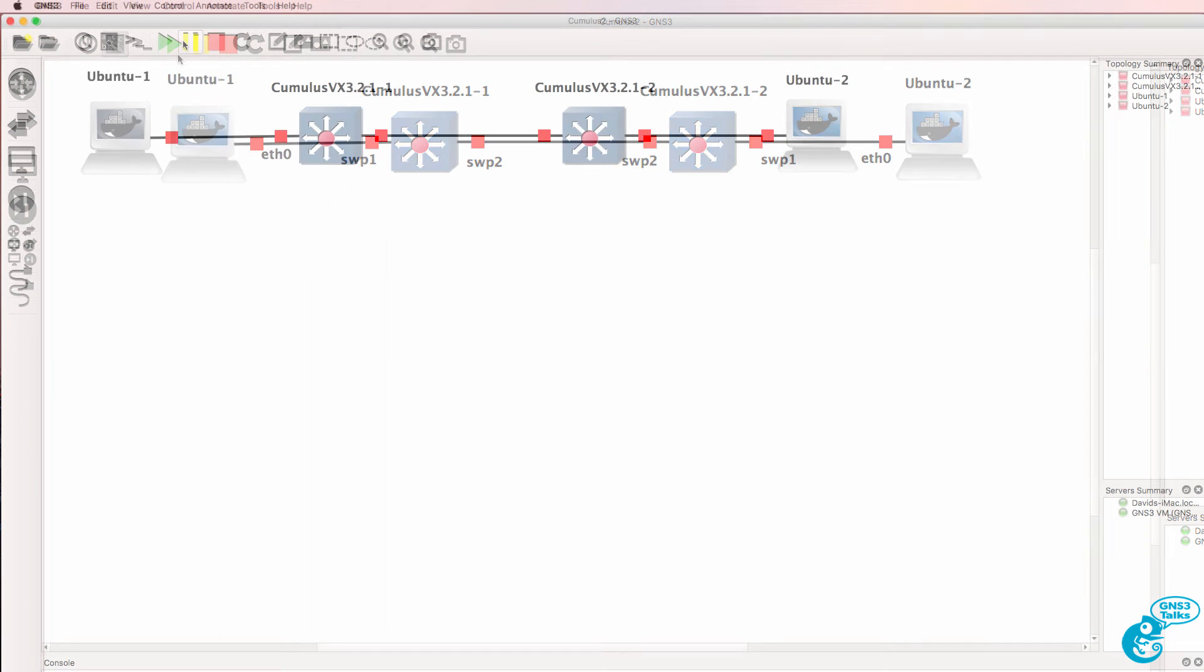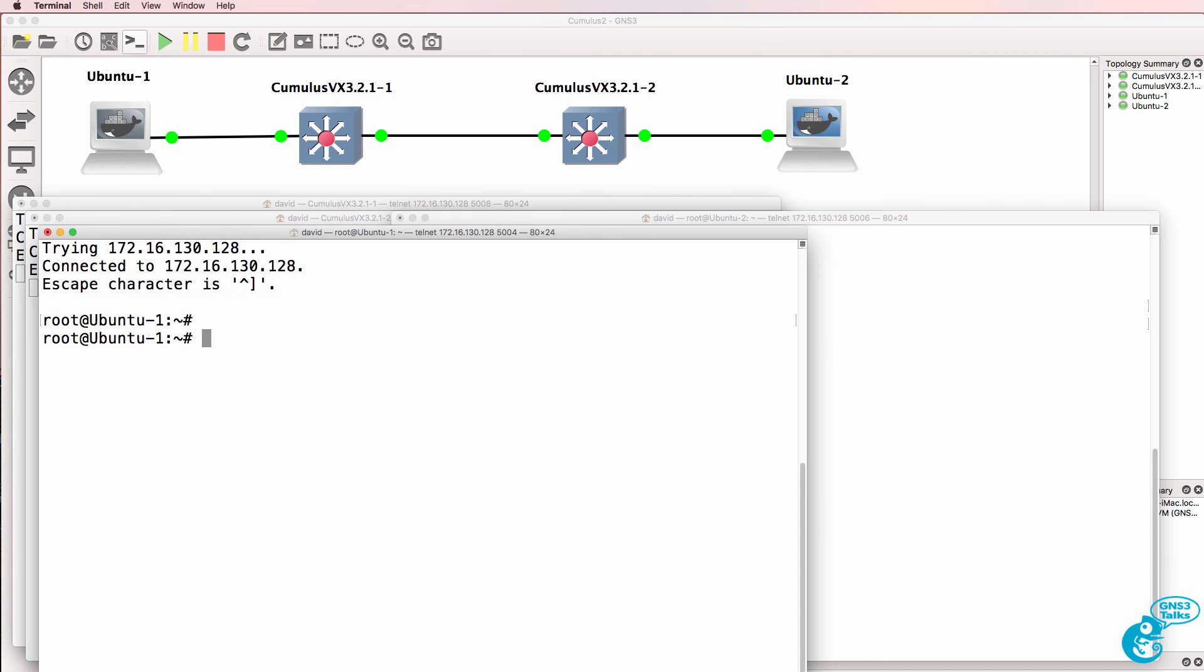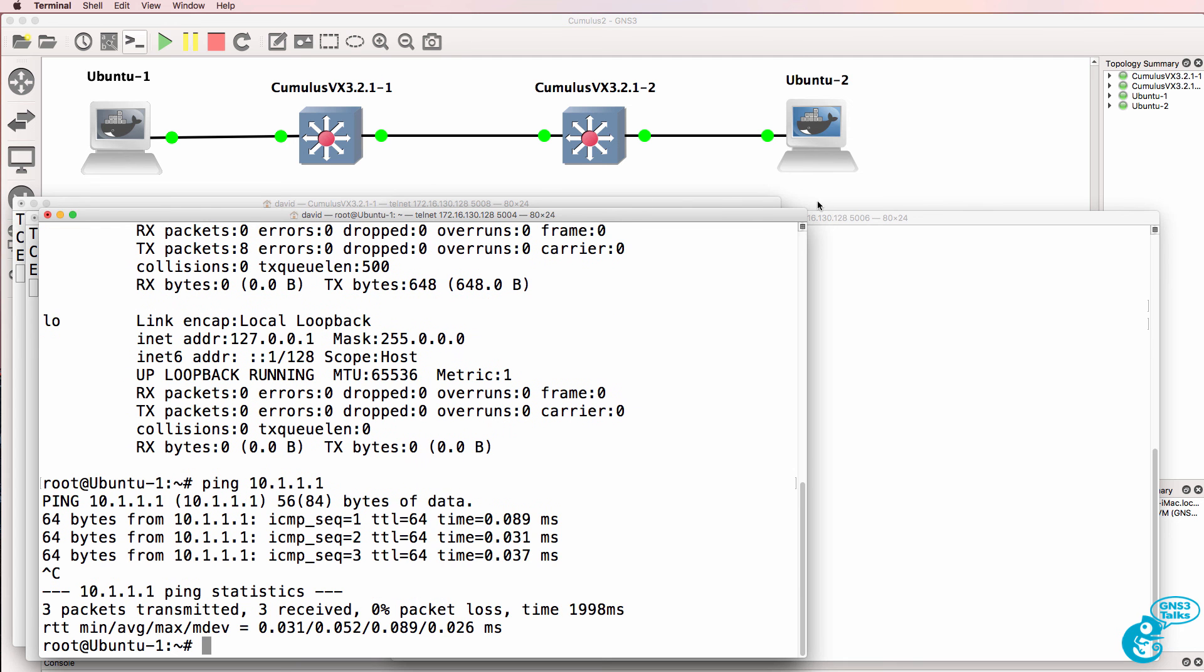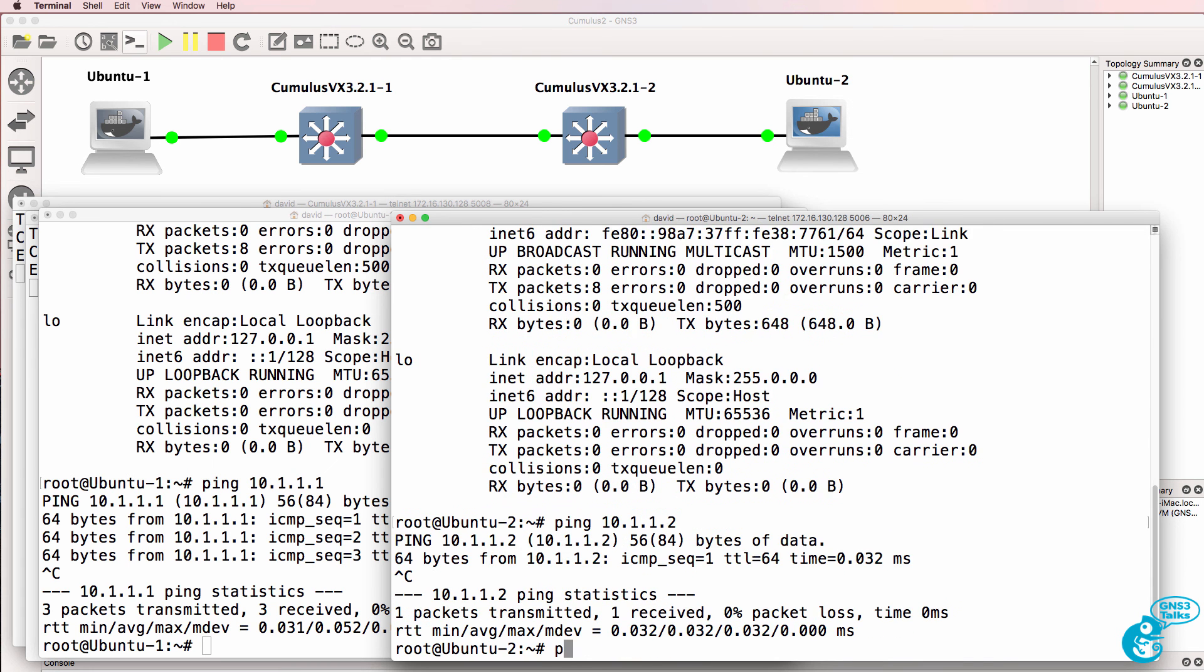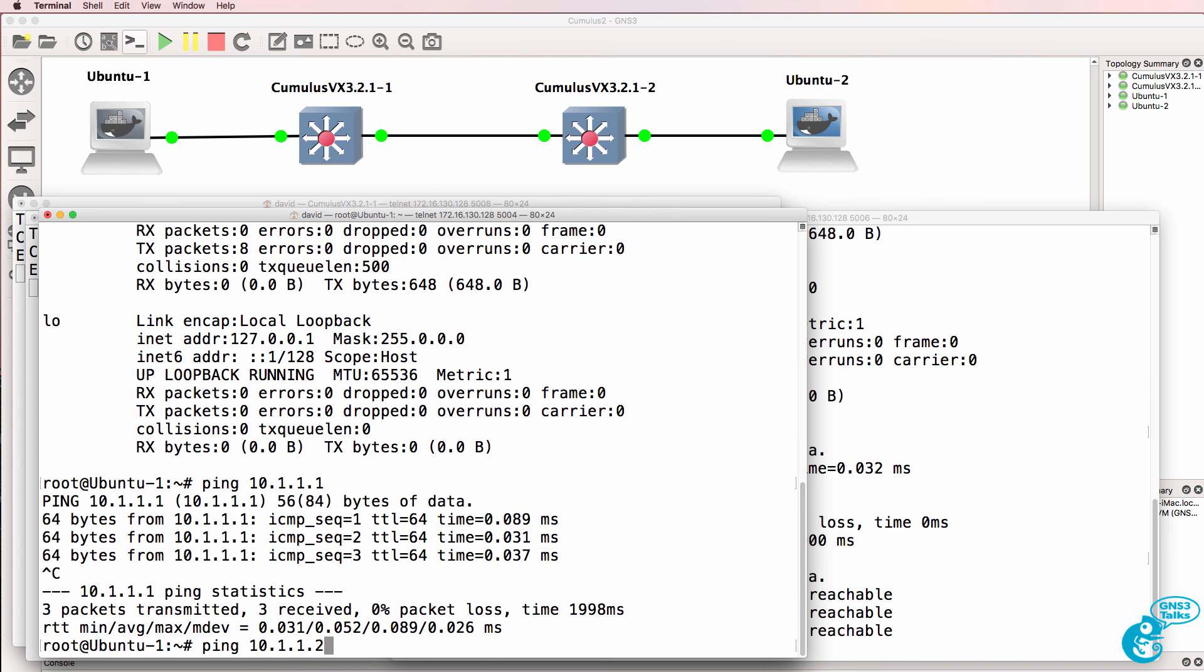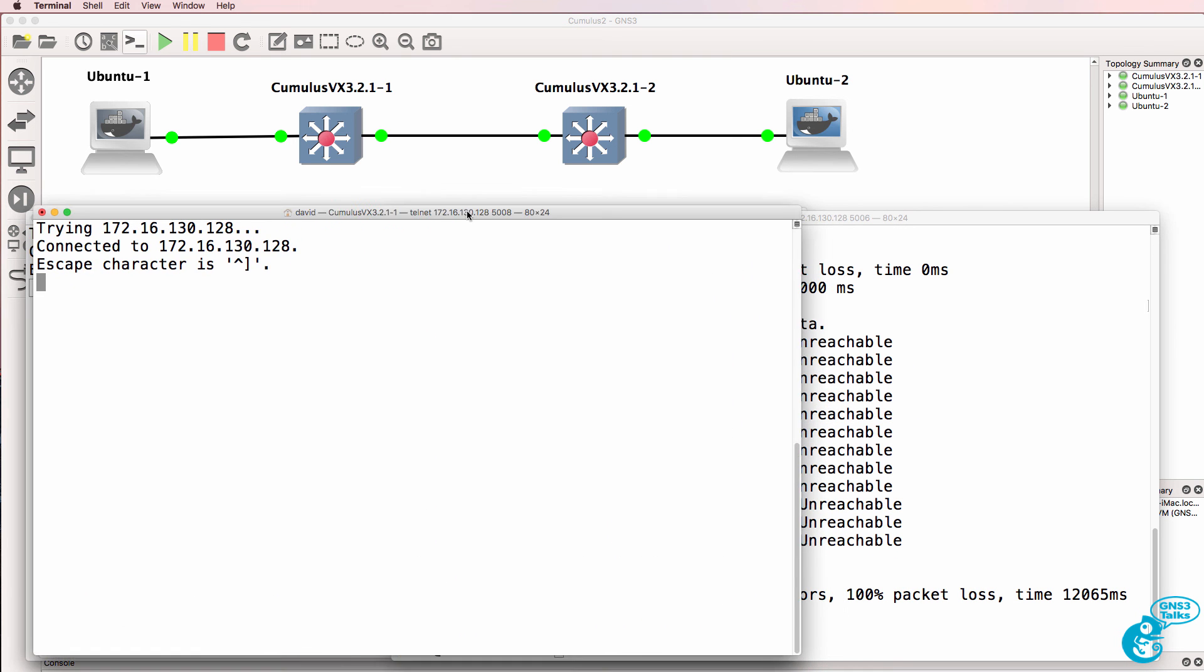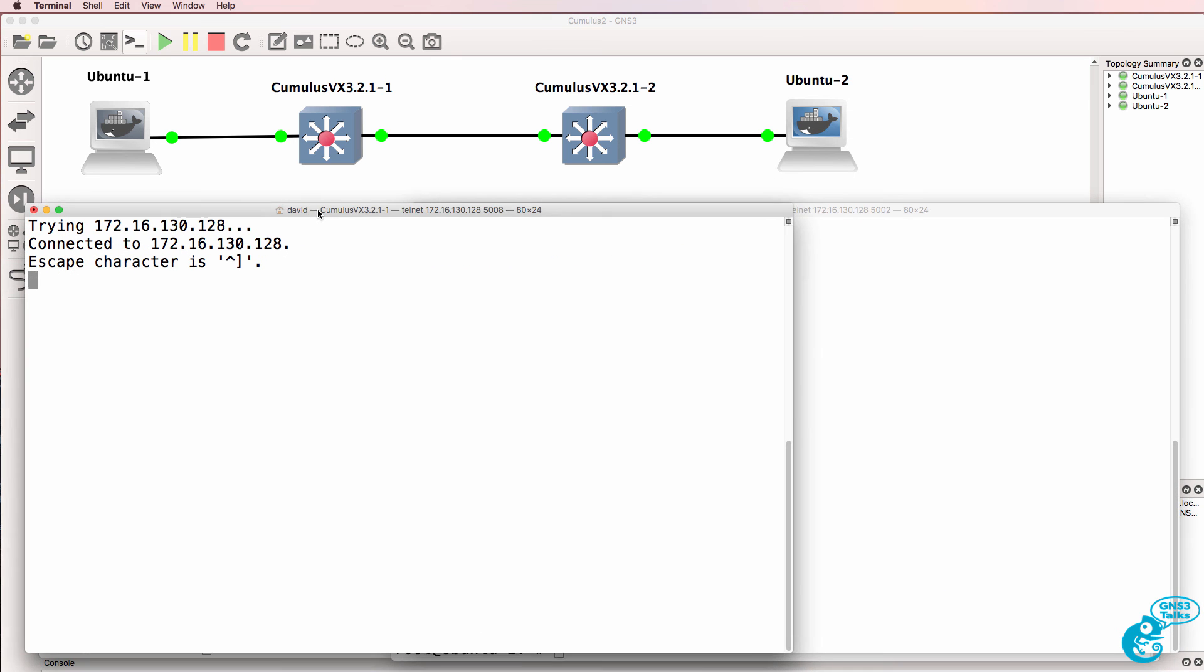So what I'll do is start up the devices and I'll open up a console. The Ubuntu devices have already booted. So on the first Ubuntu, ifconfig shows us the IP address of the device. And as an example, the PC can ping itself. Second Ubuntu, ifconfig, IP address is 10.1.1.2. And it can ping itself. But it can't ping PC1 and PC1 can't ping PC2. We need to configure these Cumulus Linux switches so that the PCs can ping one another.